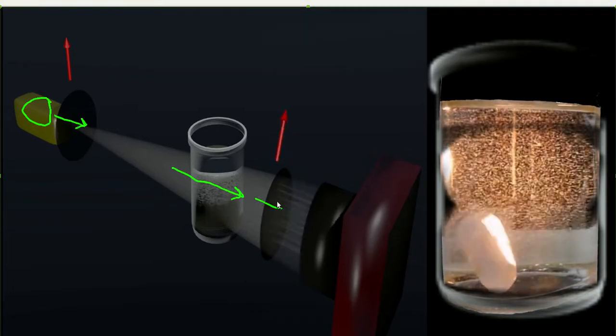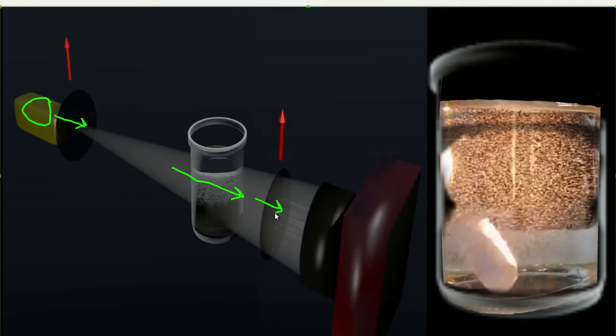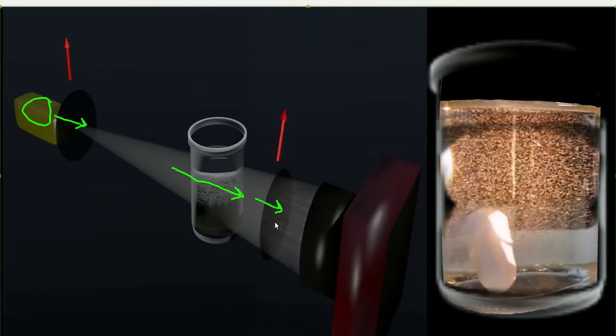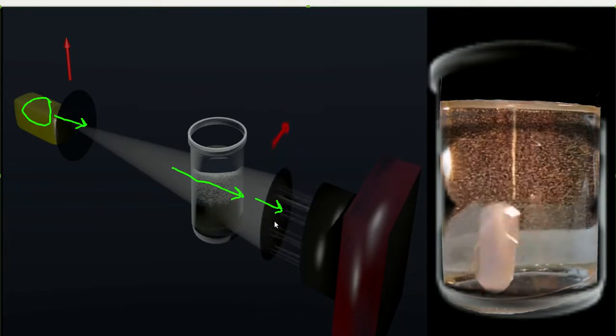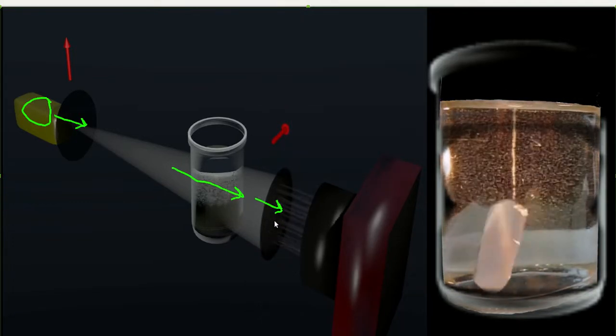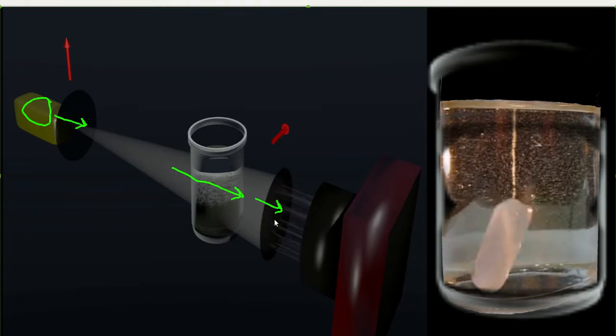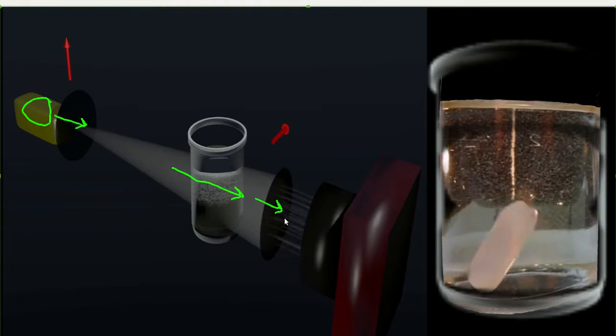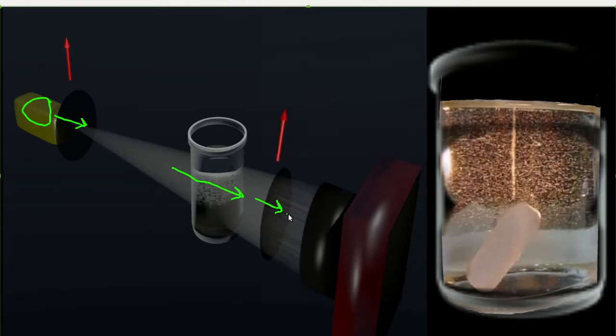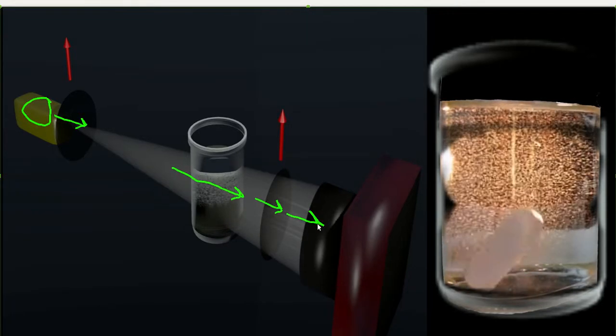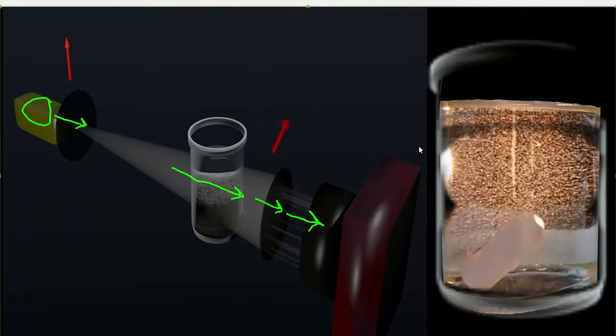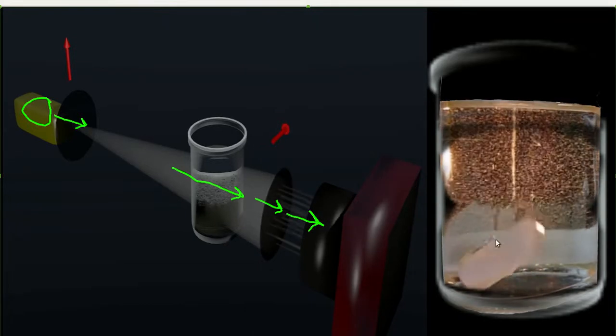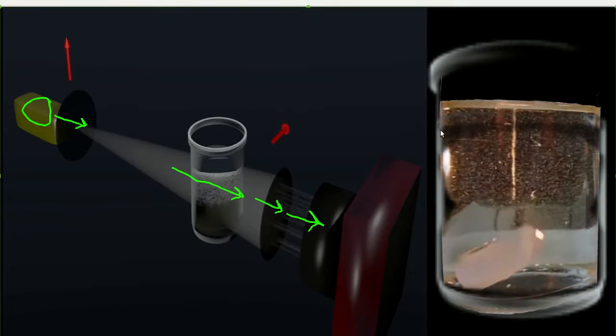The light then goes through a secondary polarizer referred to as the analyzer which can be oriented either parallel or perpendicular to the first polarizer. Finally, the light is detected by our camera and the image is shown on the right hand side.